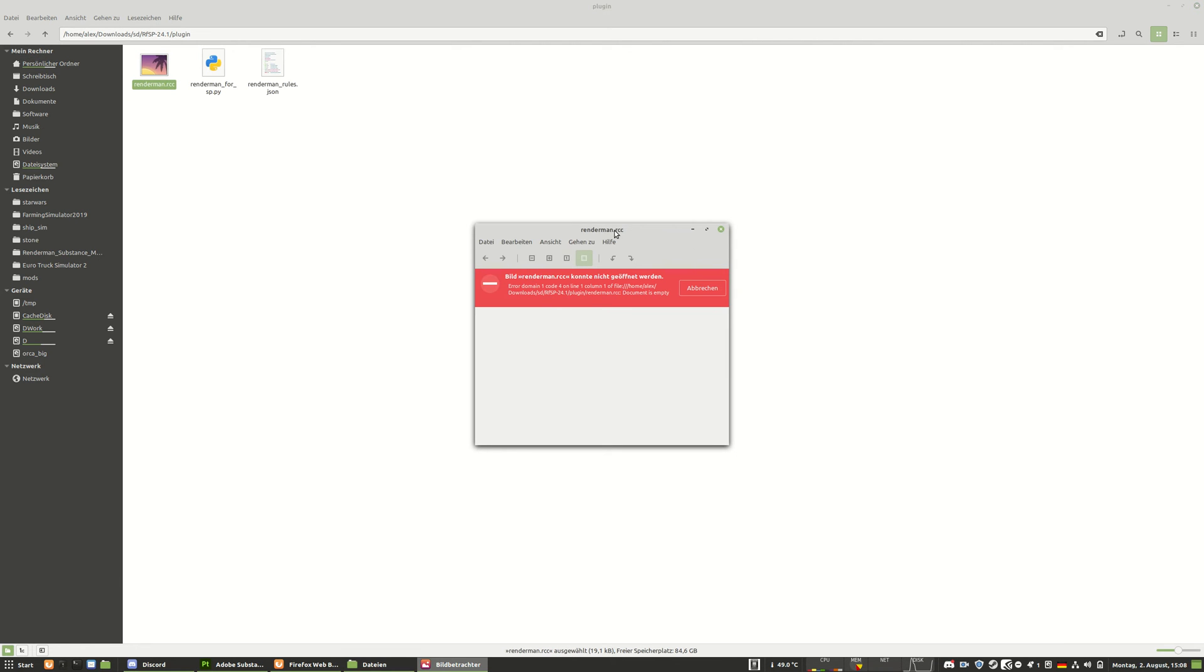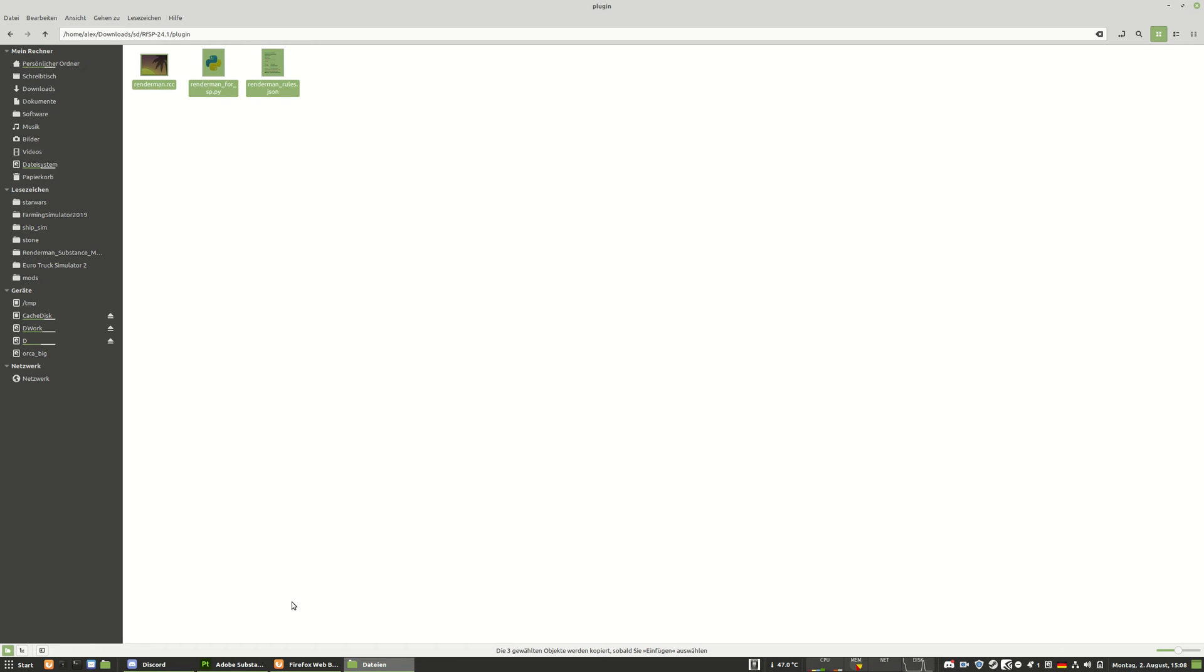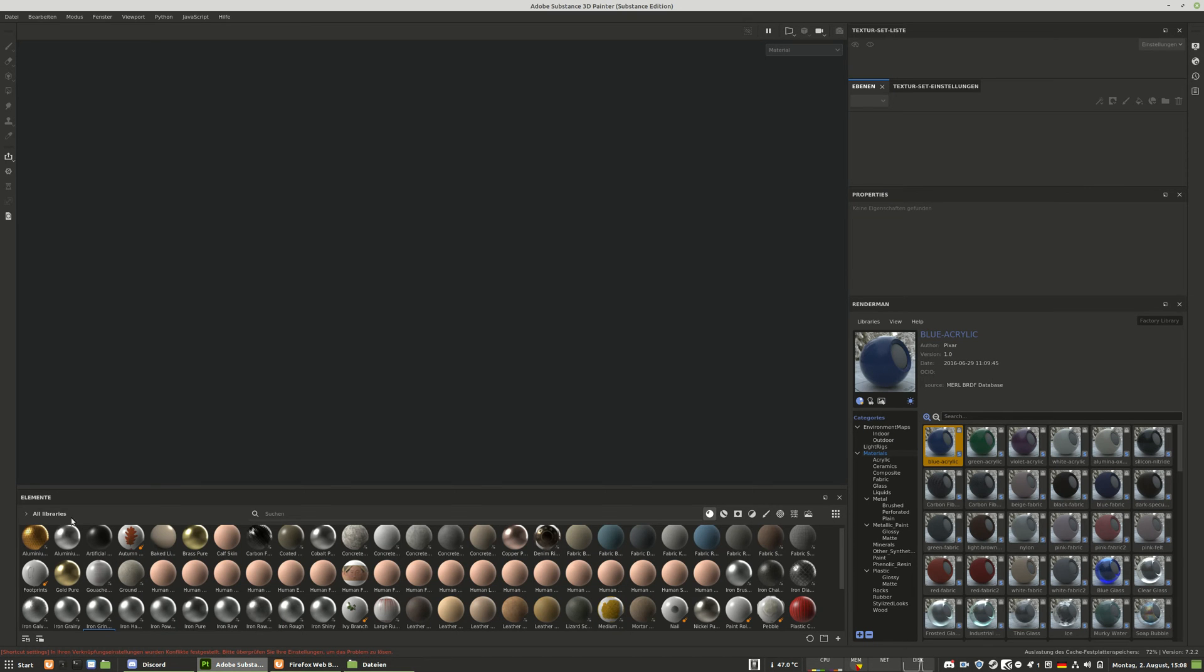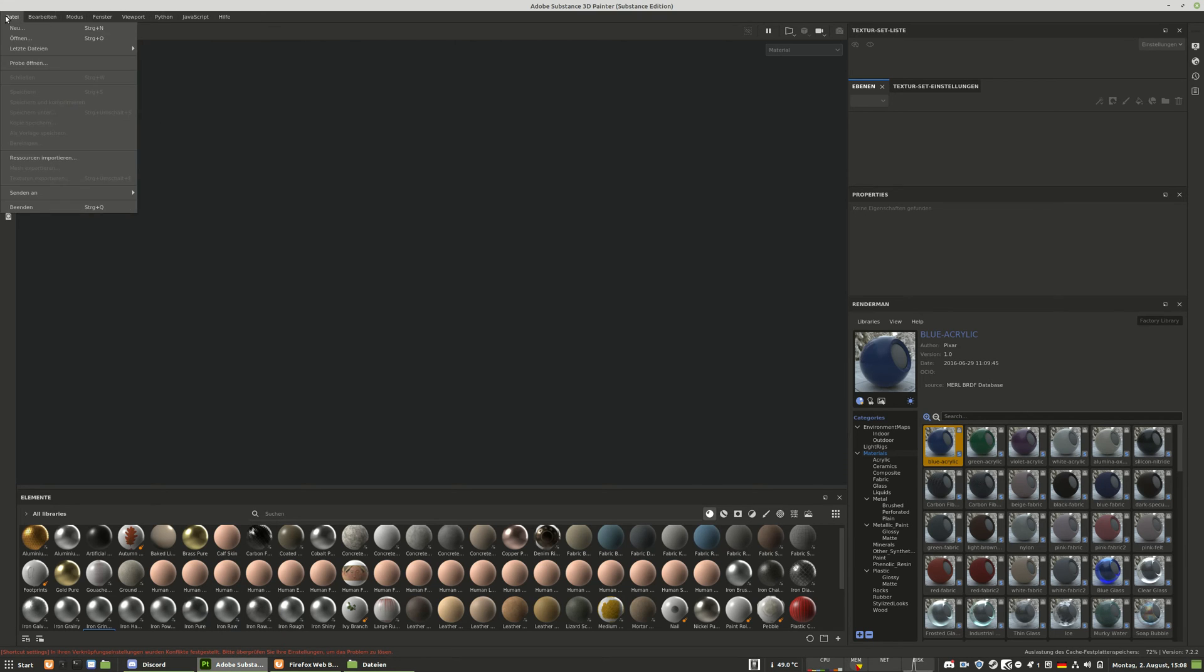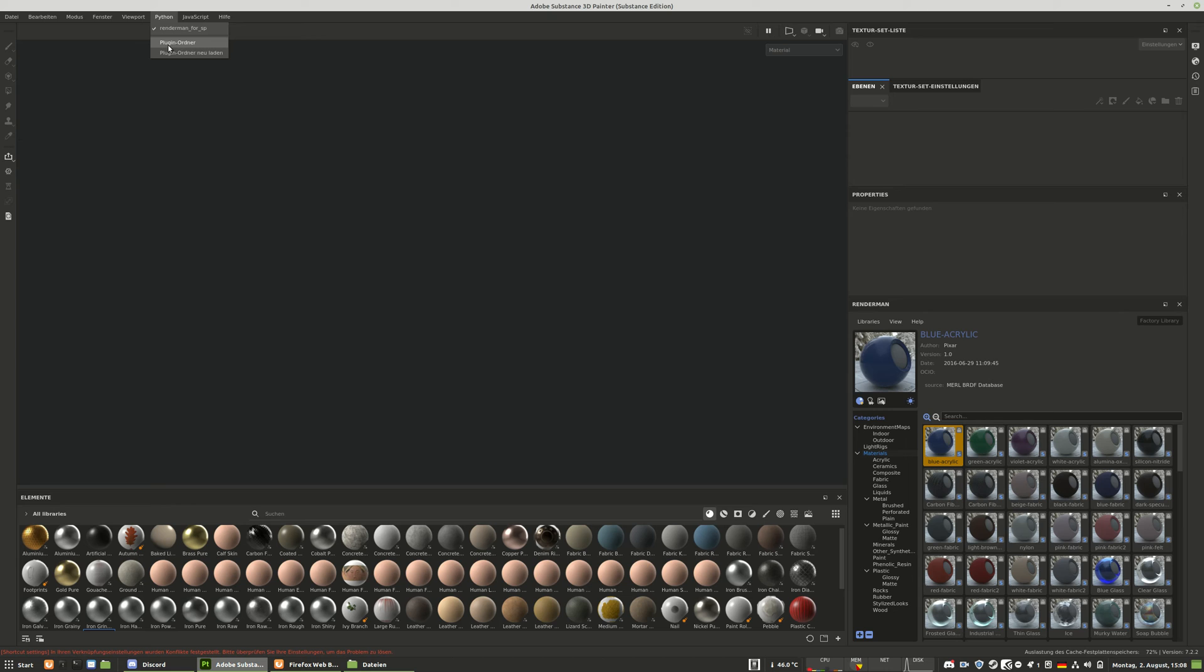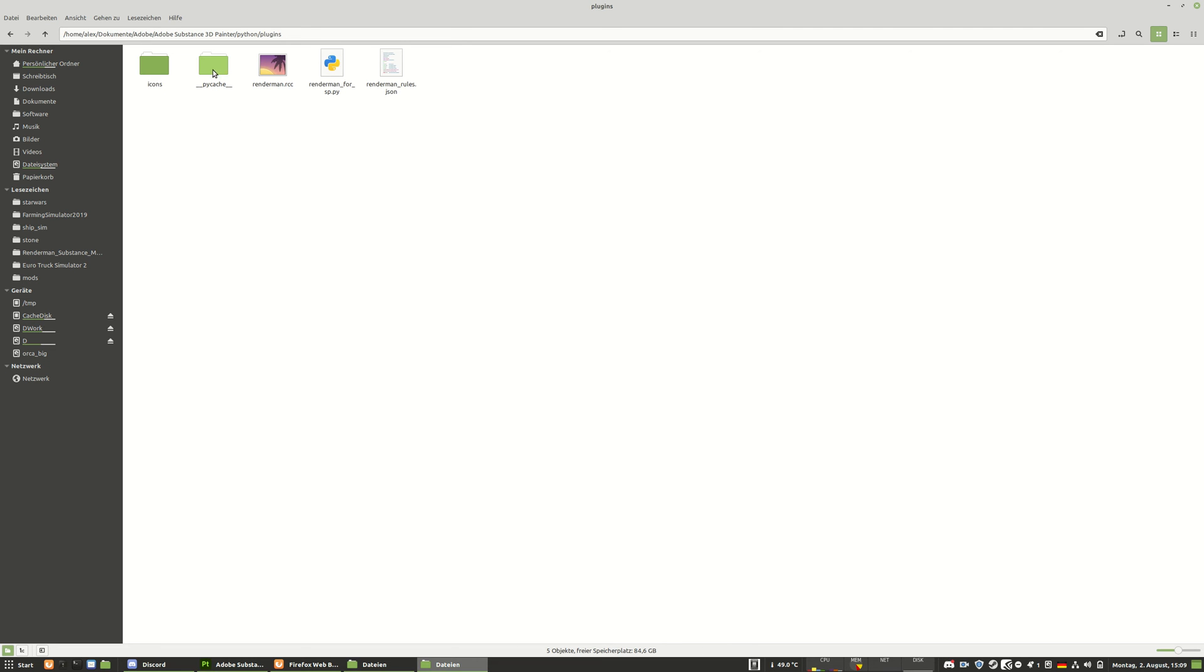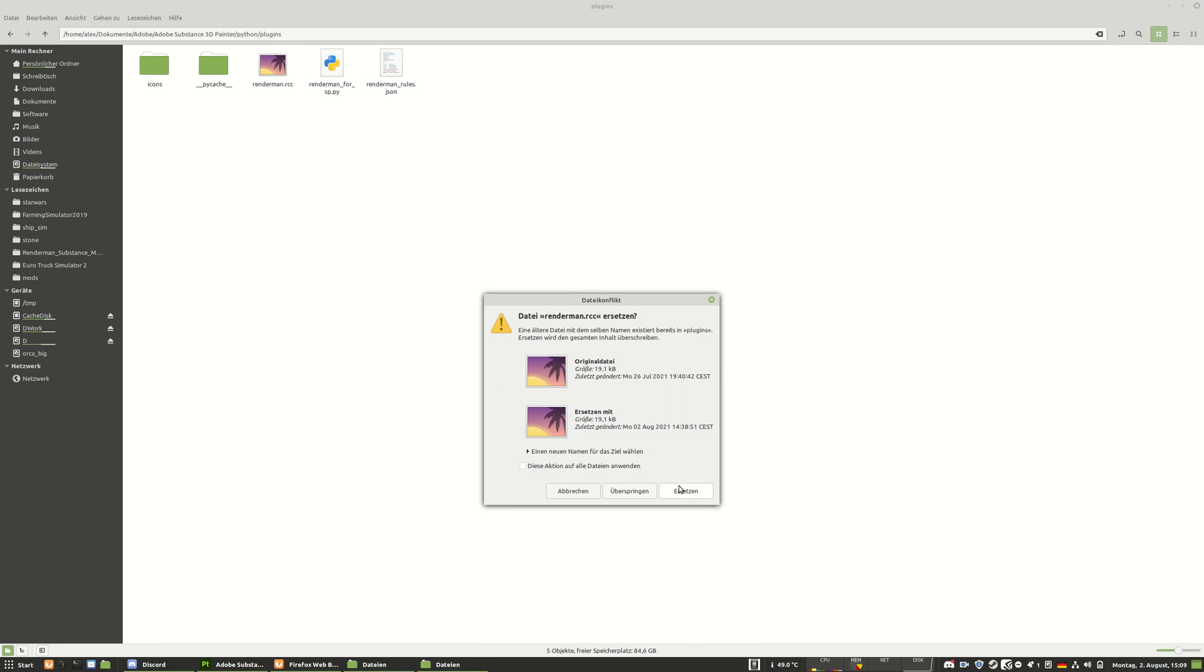So you copy paste those files and then you go to your installation, to your custom user folder. So when you open Adobe Substance Painter, you go to the Python tab or to the Python menu. And here you can have a button called Plugin Folder or Ordner in German, folder in English, Plugin Folder. And you hit this and then you come directly to your plugin folder for Python. And inside you find this Plugins folder. You dive down into that and then you essentially just copy paste those files into it.